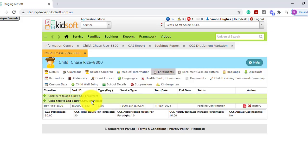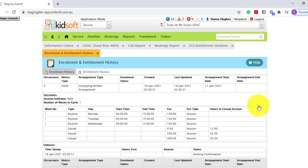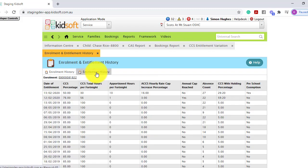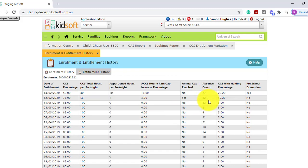So if we were to go to the child's enrolment, click on the history in the action column, and then click on the entitlement history, you will see the absent count which matches the entitlement variation report.